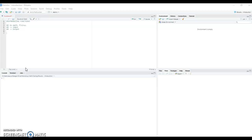Hello everyone, it's Mikaels here and you are in the Marvellous Mat. This is another video in the series of introduction to RStudio, and in this video we are going to talk about functions. The basic idea of a function comes from mathematics — for example, f of X equals Y, where X is the input and Y is the output.